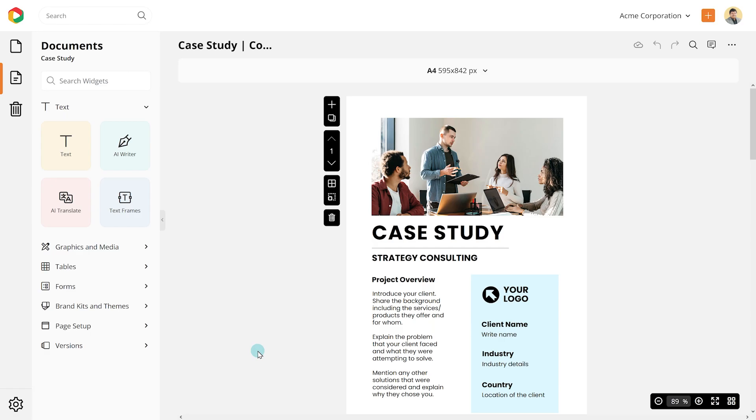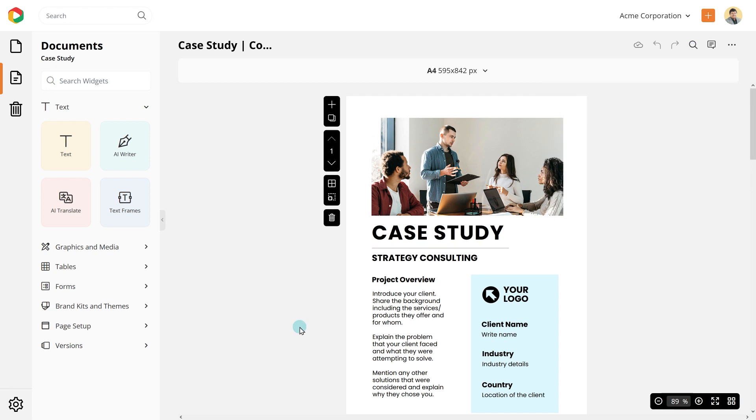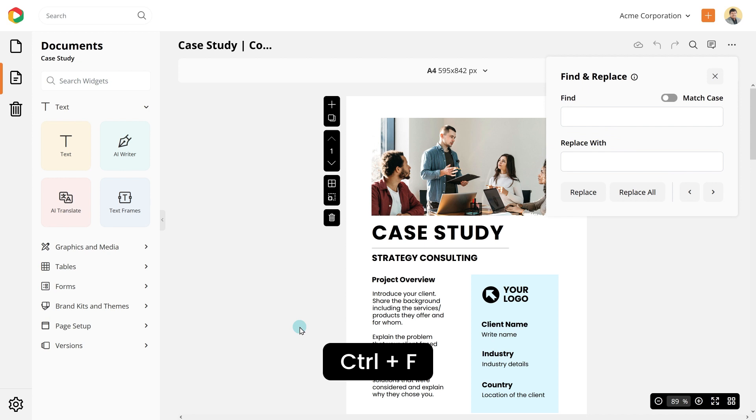Let's say you wish to replace the company name Acme Corporation with Globex on this DocHippo case study template. To find Acme Corporation, click the Find and Replace icon on the top bar or press Ctrl-F on Windows or Command-F on Mac.